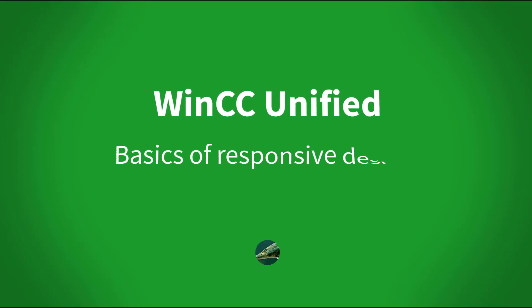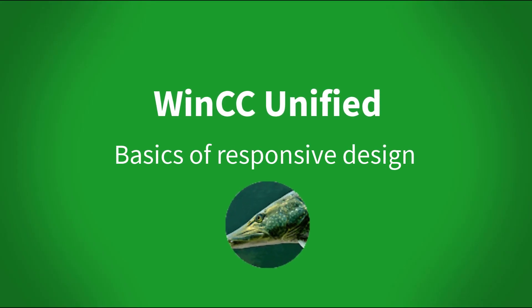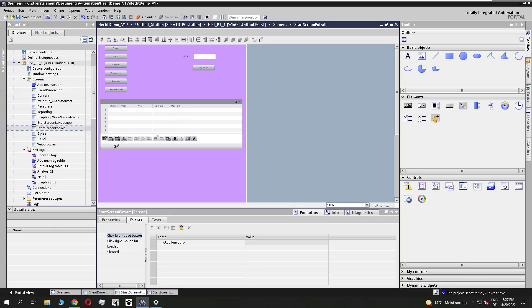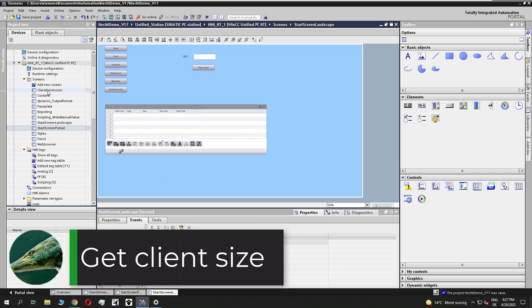Dear Hashed followers, in this video I show you the basics of responsive design. First we need the client size to find out if the client is used in landscape mode or in portrait mode.